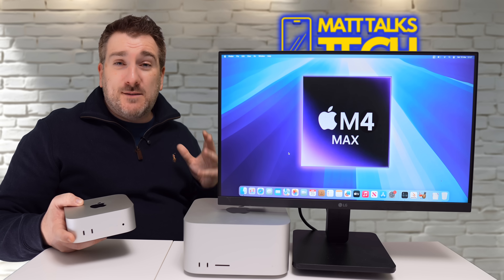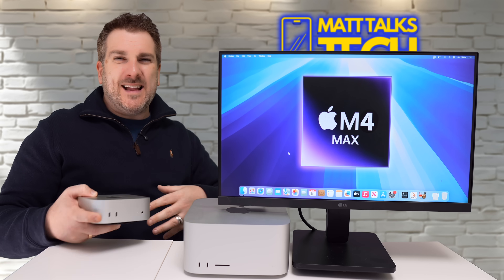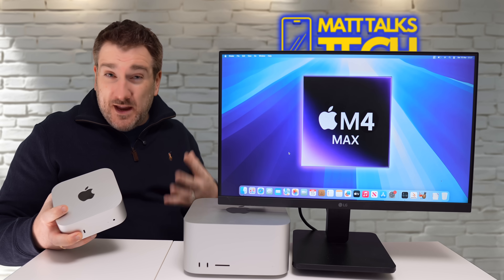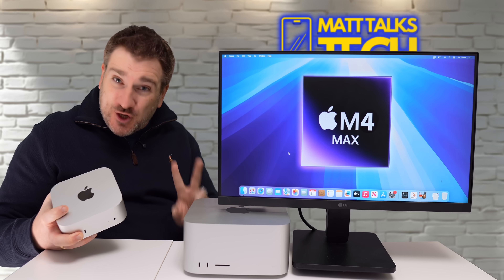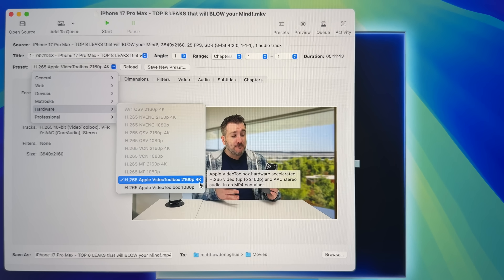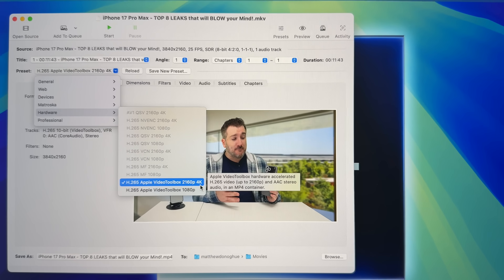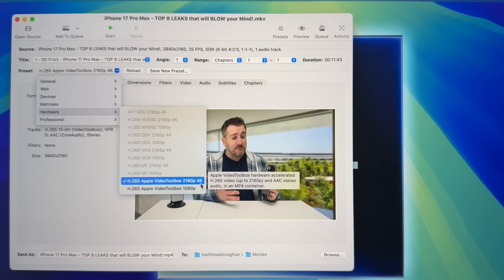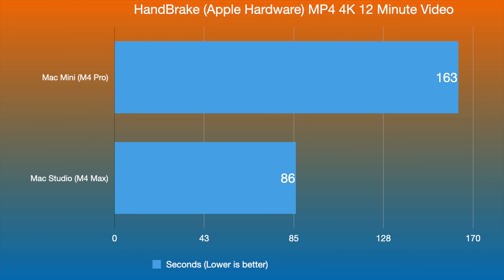For video editing and export, the M4 Pro has one media encoder and one decoder, whereas the M4 Max has two of each. Exporting a 12-minute 4K video using Apple hardware encoding, the Mac Mini M4 Pro took 163 seconds while the Mac Studio M4 Max took just 86 seconds. Those dual encoders and decoders make a huge difference by splitting the file and processing it simultaneously.